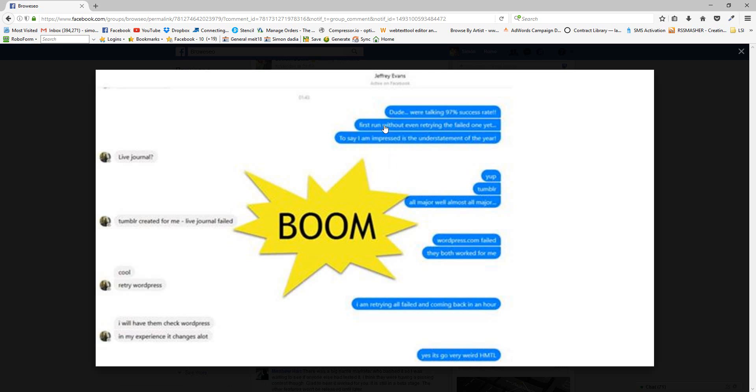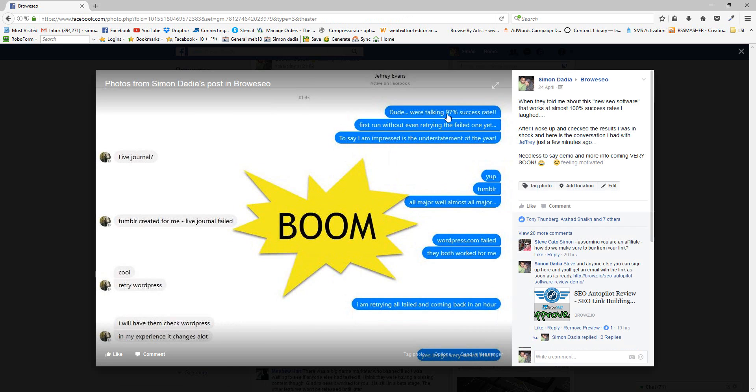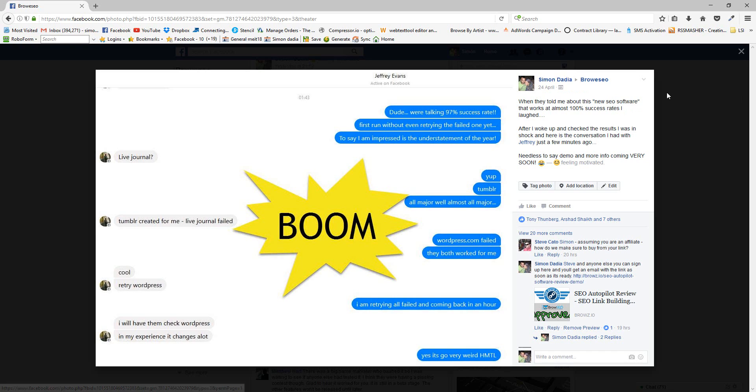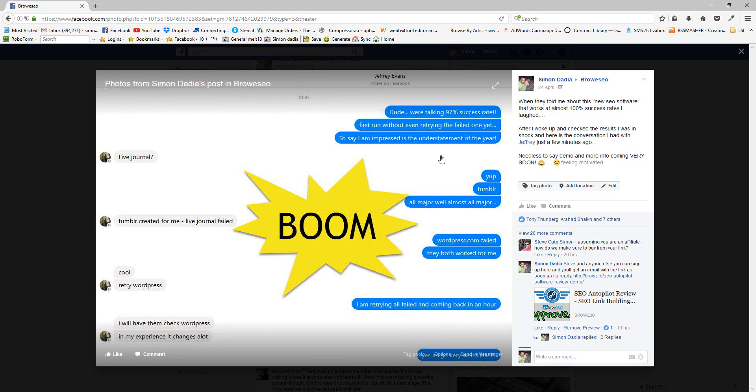You can see I posted this in the group and I just wanted you guys to see this. And what it is here, look, we're talking 97 percent success rates. And I looked at it again and it's actually more than that because there's 100 blogs and it posted to 98 out of them. So that was the first run.